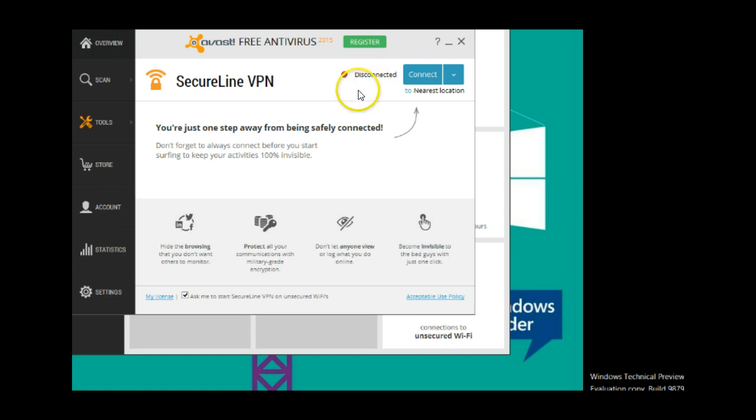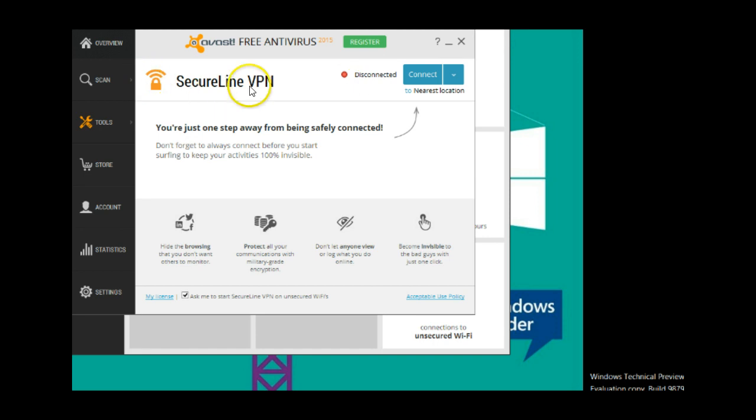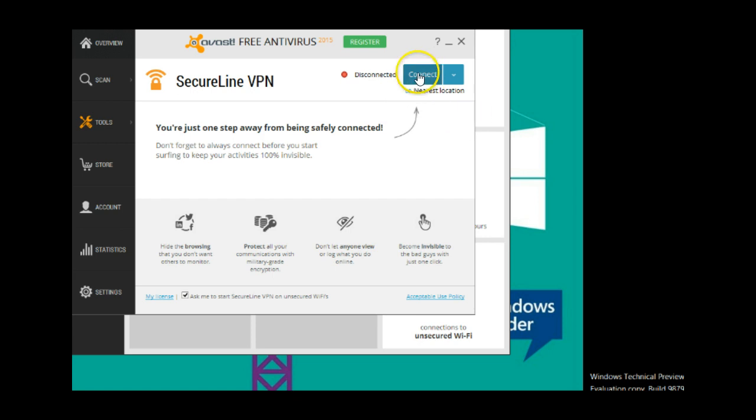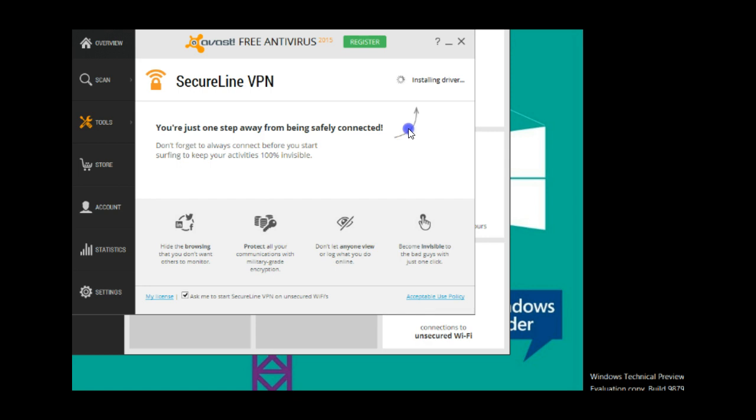It's told me that I'm using unsecure Wi-Fi, and since I have SecureLine installed and I have a license for it, I can connect to secure Wi-Fi, meaning that everything that leaves this computer is encrypted and will be that way until it reaches its final destination. So even on an unsecure Wi-Fi network, my work and my data is safe.